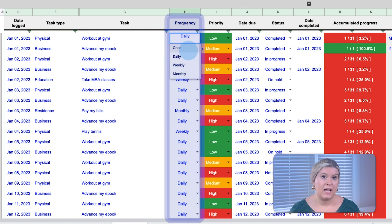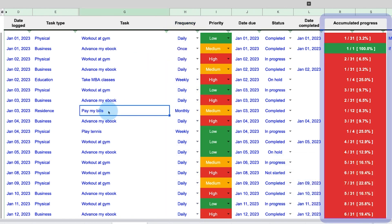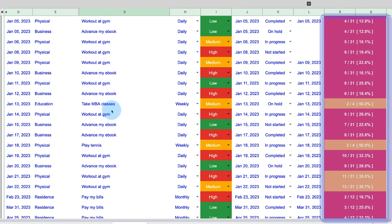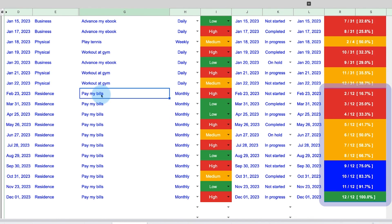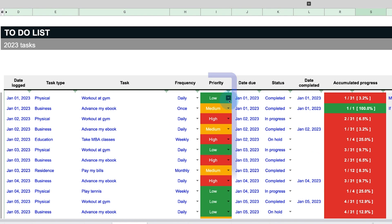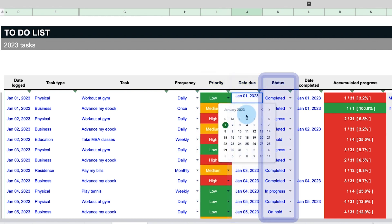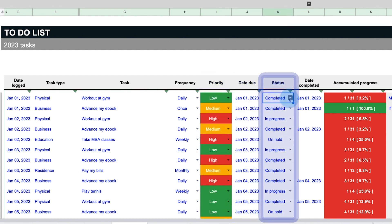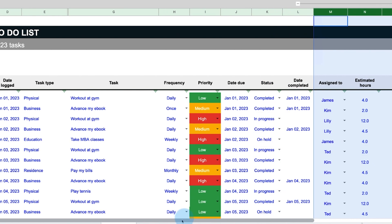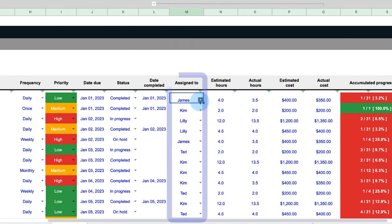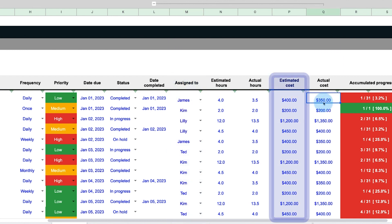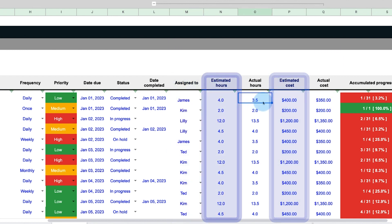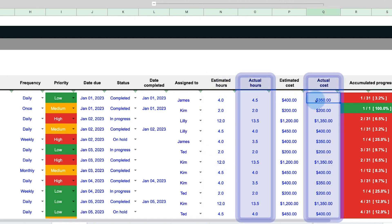As repeat tasks are logged, their accumulated progress towards completion is tracked on the right-hand side. Finally, the priority, due date, and current status of the task can be selected, and if a whole team is using this to-do list, additional inputs can be expanded to track who a task is assigned to and how much budget as well as how many hours are estimated to accomplish this task. The actual cost and hours can then be added as the tasks are completed.